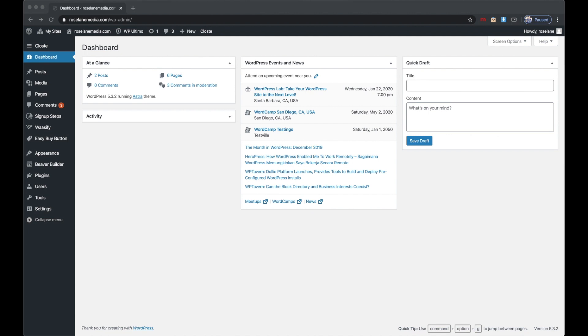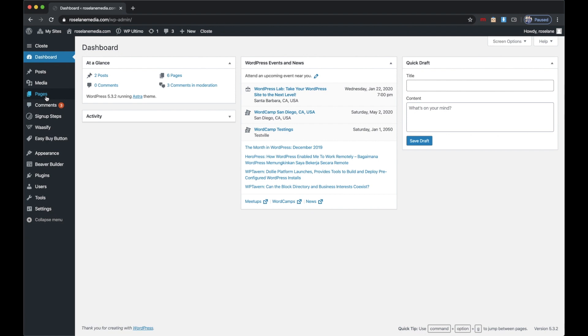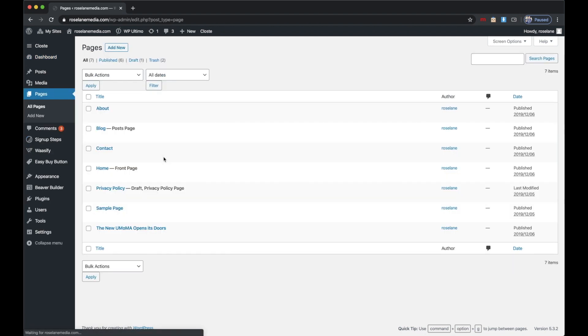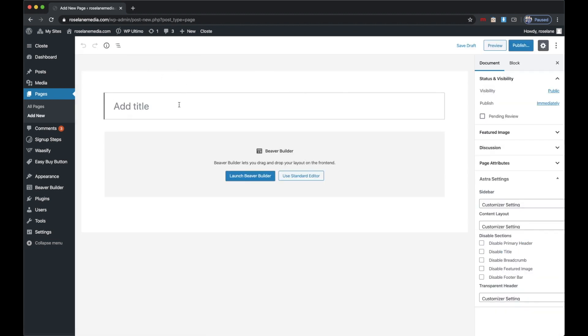The first thing you want to do is make sure that you're on your main site of your multi-site, then go to Pages and add a new page. I'm going to name this page Pricing Table, but you can name it whatever you like.